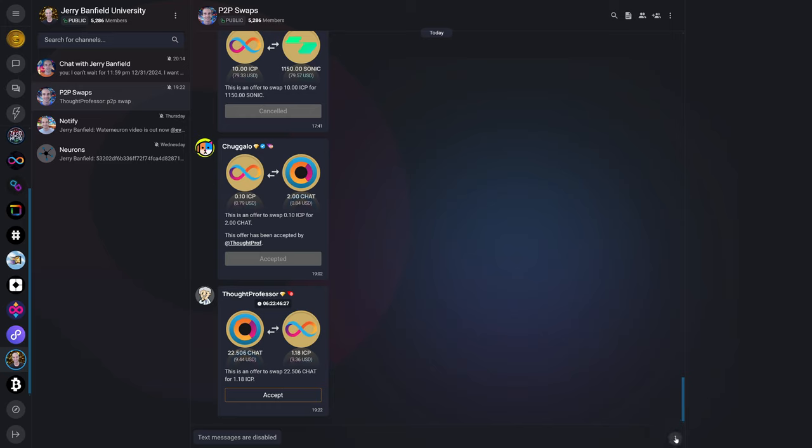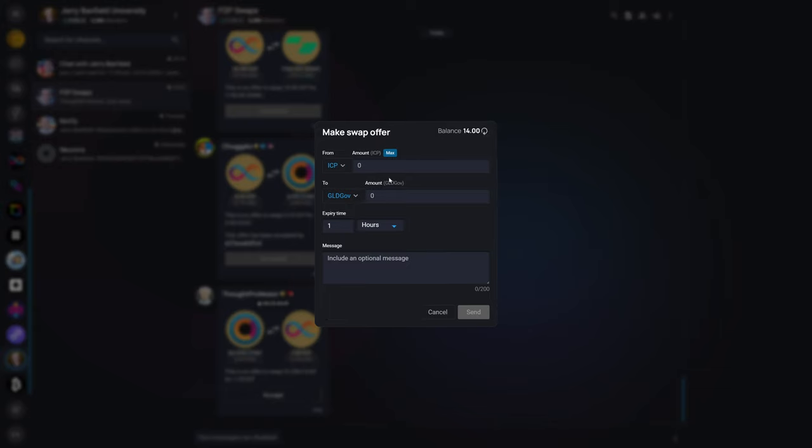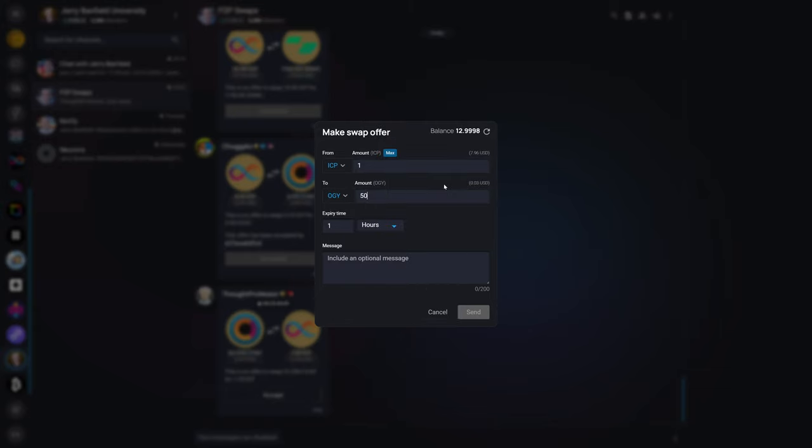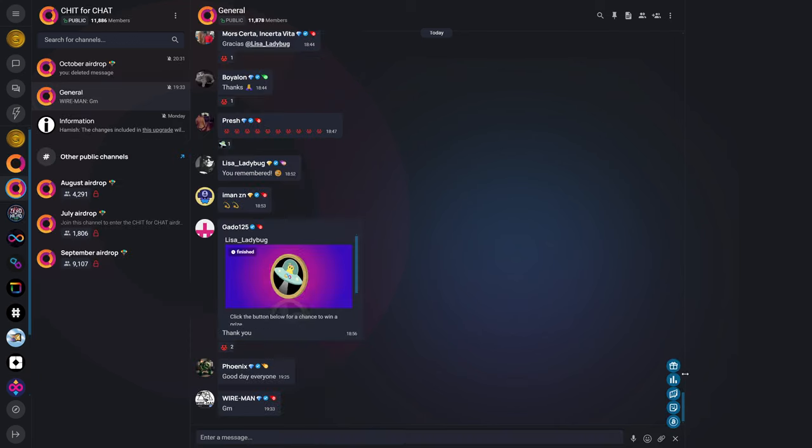You can also make swap offers, such as this right here, where you see that there's an offer to swap 22.5 chat for 1.18 ICP. And if I wanted to create an offer, I could say I want to swap ICP, let's say 1 ICP for 50,000 origin, which wouldn't make any sense because you can see the value here is not in line. So nobody in their right mind is going to accept that. But the point is you can make swap offers that people can accept and complete with you directly.